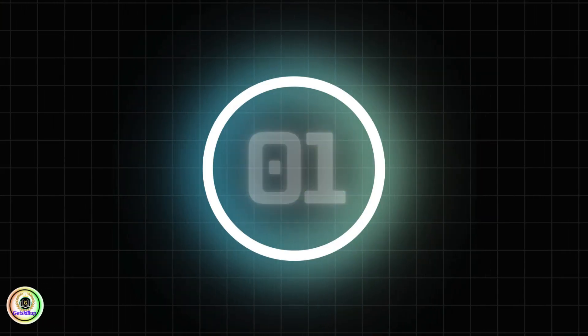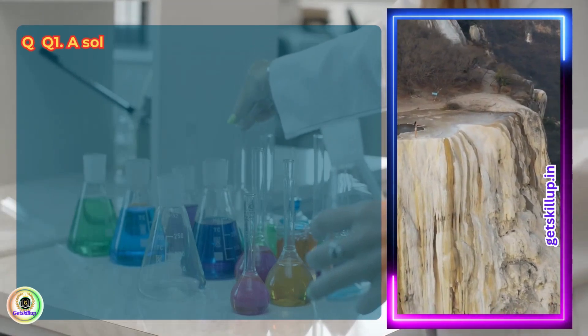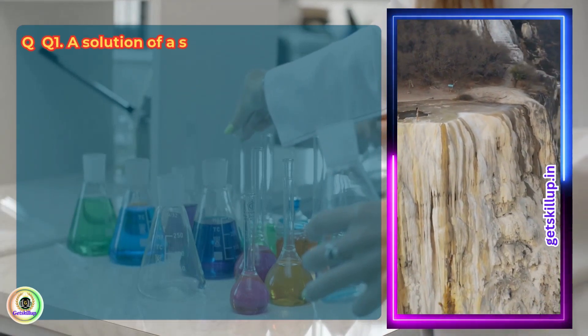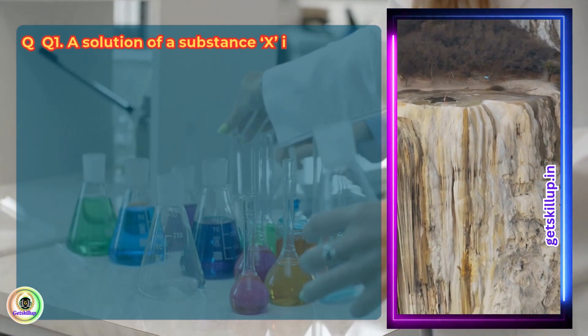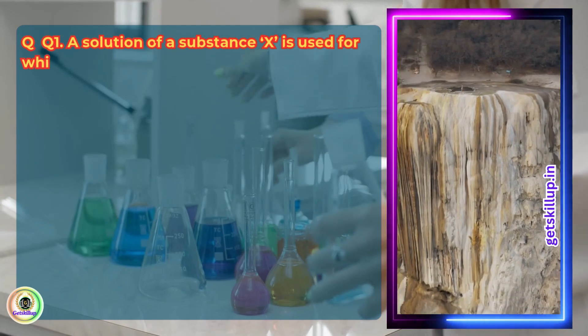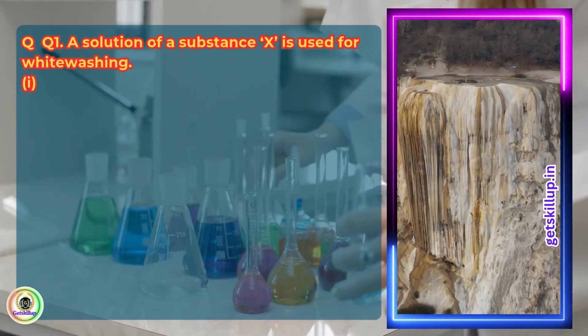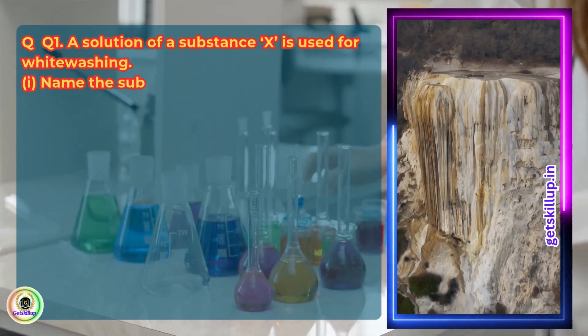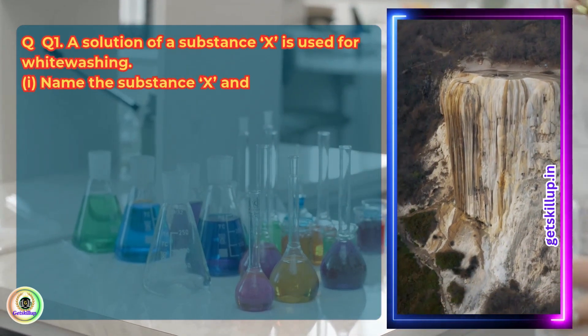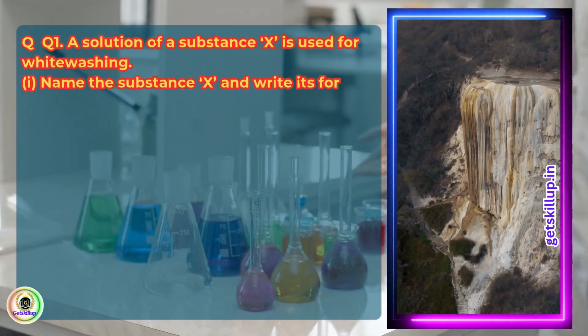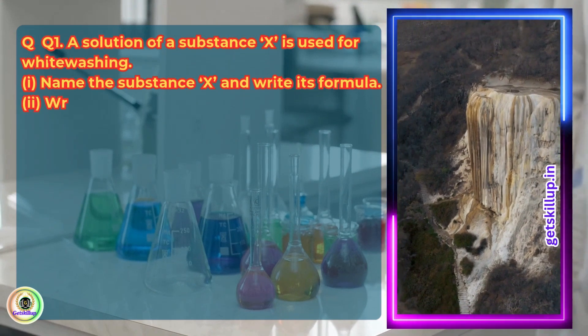Section 1.2, Question 1. A solution of a substance X is used for whitewashing. Name the substance X and write its formula.